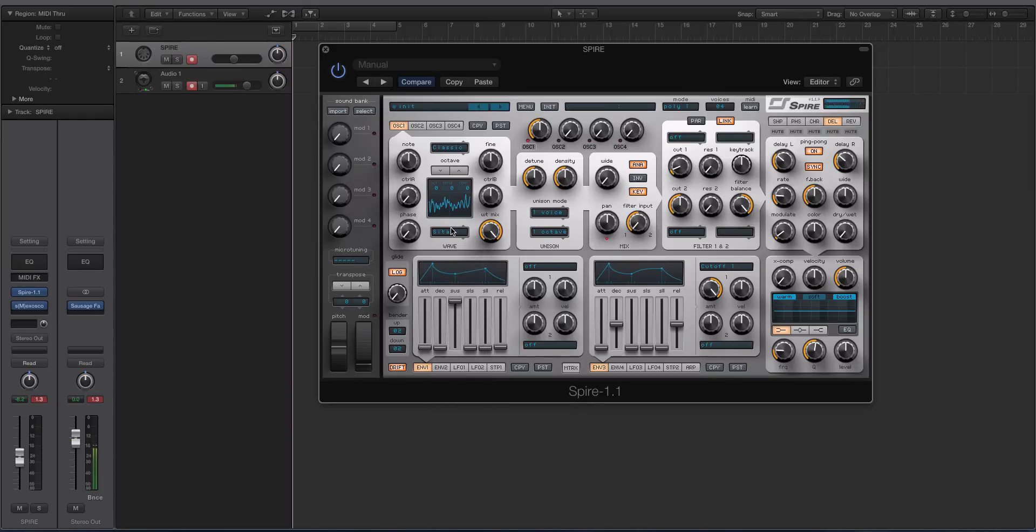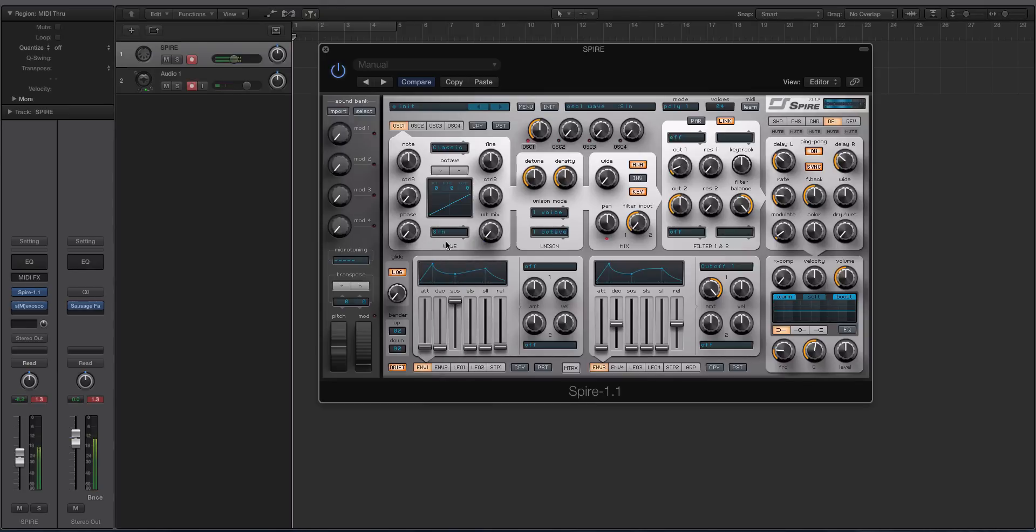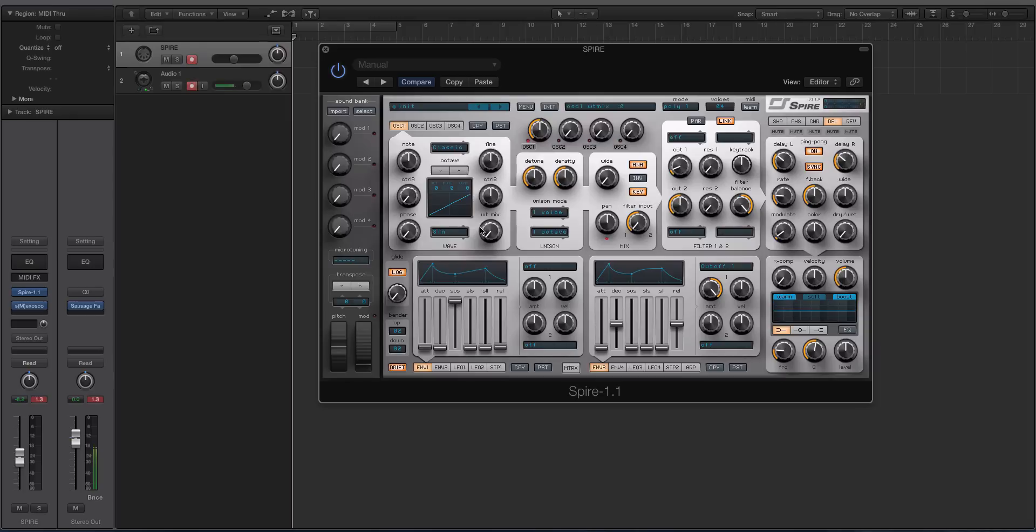It sounds just like the sine. So that's kind of how Spire works, which is a little bit confusing at first if you've come from other synths. Like with Massive on the wavetable, if it says sine and you're facing the left, you know it's going to be the sine or whatever, and then it'll drift away from that as you go.